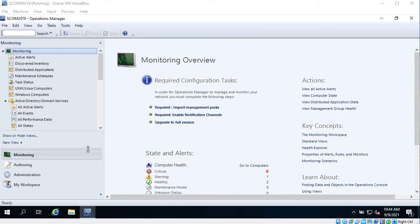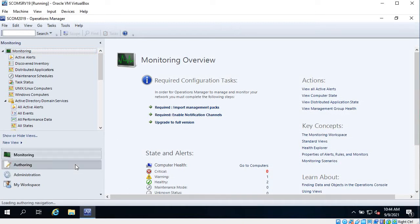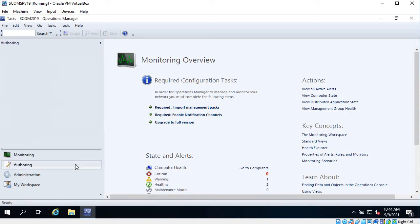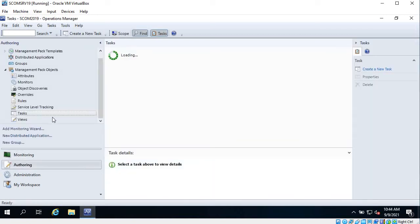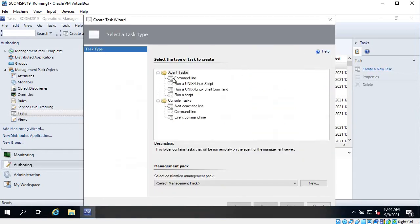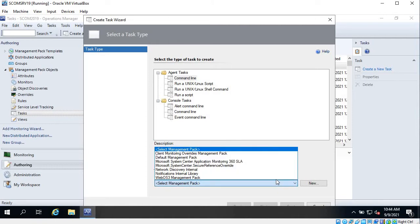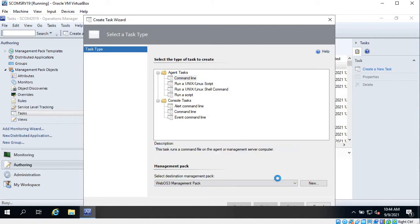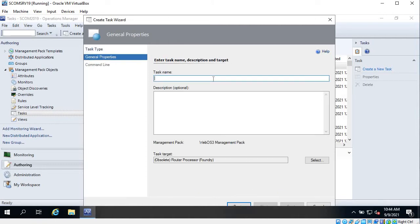Let's go to Authoring and under Tasks we can create a new task. I will choose Command Line and keep it in my default Management Pack that I have created.